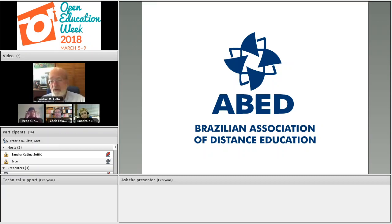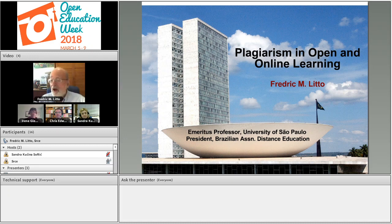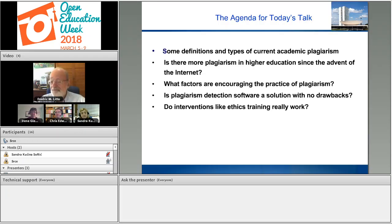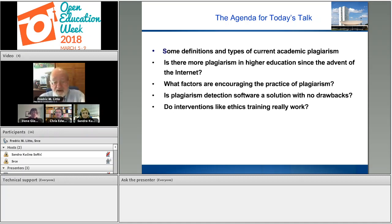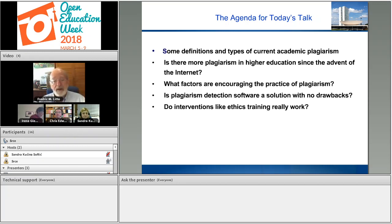I've lived here in Brazil for 45 years and taught at the University of São Paulo. We have serious problems with plagiarism in the academic world — probably no greater than in other countries. We have an association of professionals in distance education here in Brazil called ABED, the Brazilian Association of Distance Education. I'll talk about definitions and types of current academic plagiarism, whether there is more plagiarism since the advent of the internet, factors encouraging plagiarism despite so many rules against it, whether plagiarism detection software has drawbacks, and whether ethics training really works.